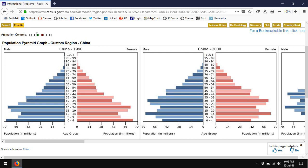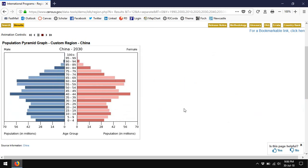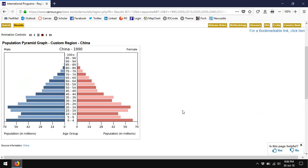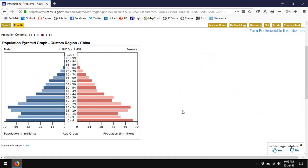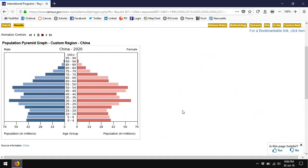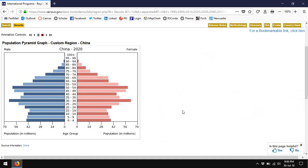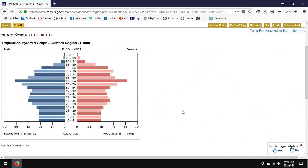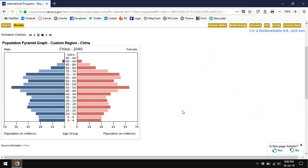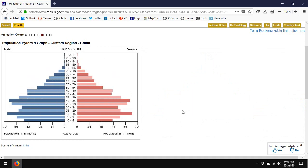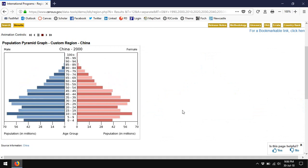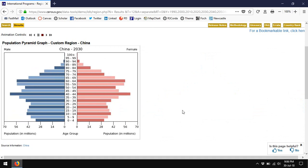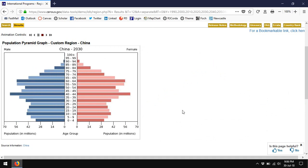If we animate China's population, we can do that by just clicking this play button. You'll see the effects of China's one-child policy. China started with a one-child policy in the 1970s, made it even more aggressive in the 80s and 90s, and as a result, China's new births have declined generation after generation.